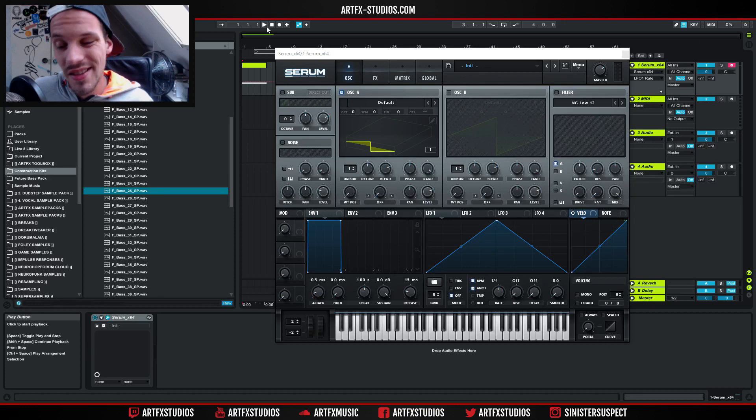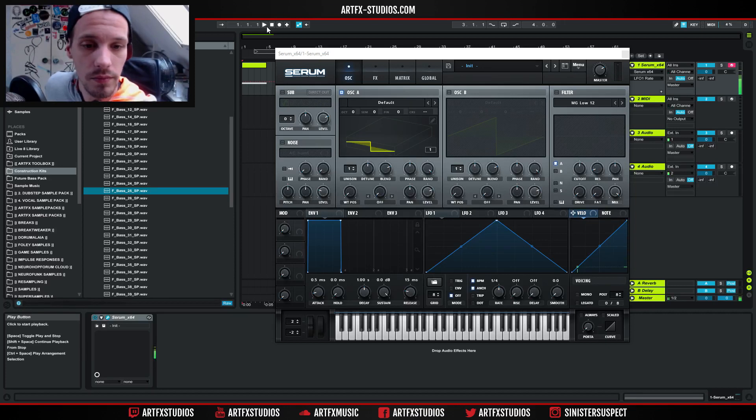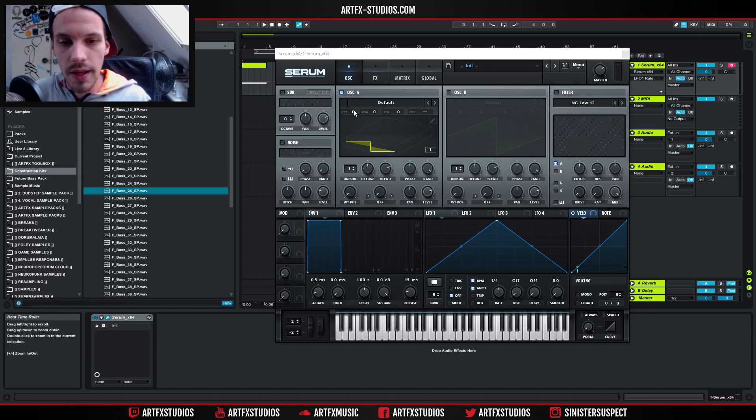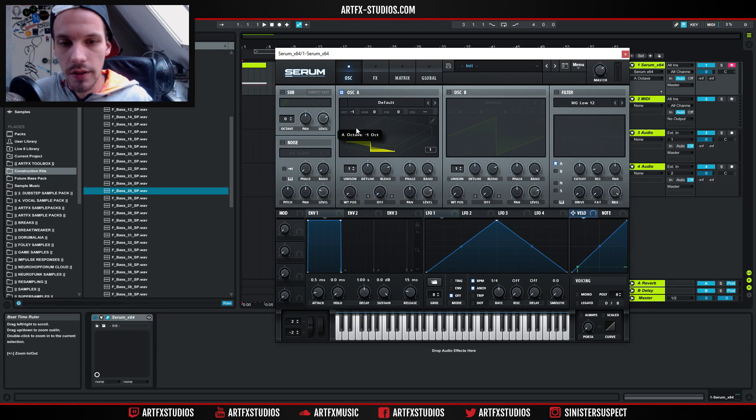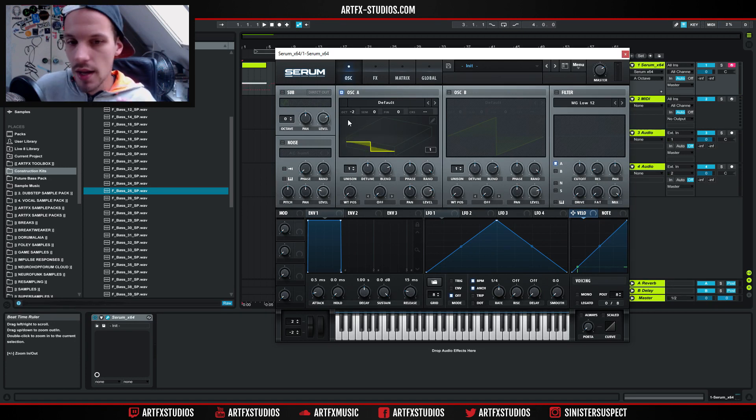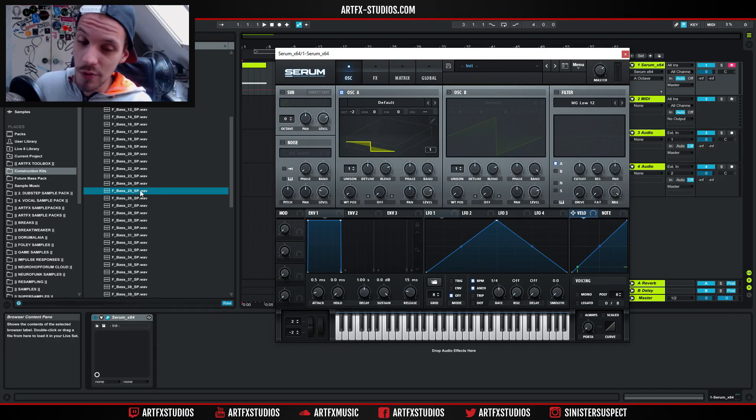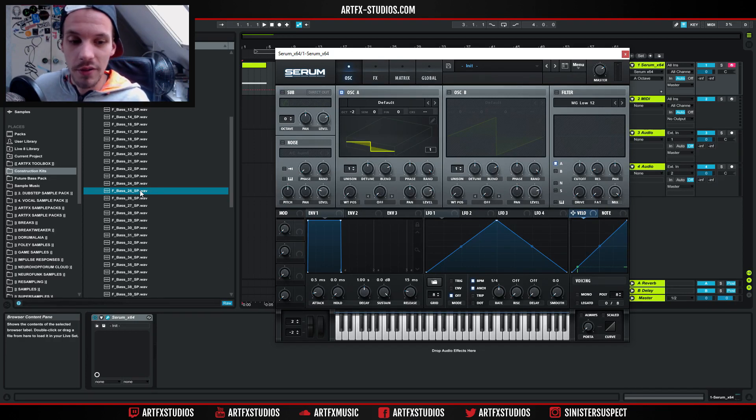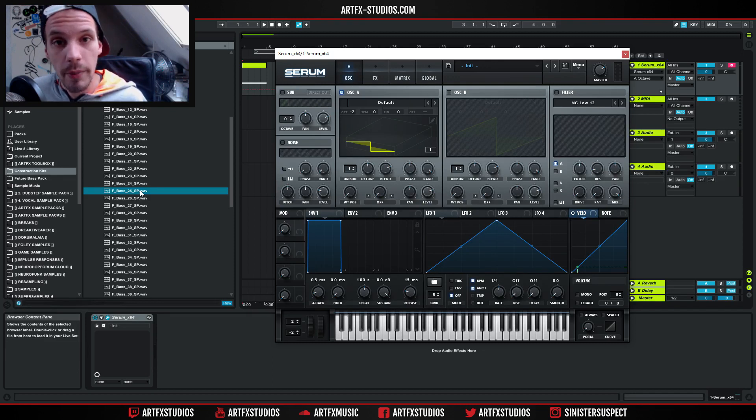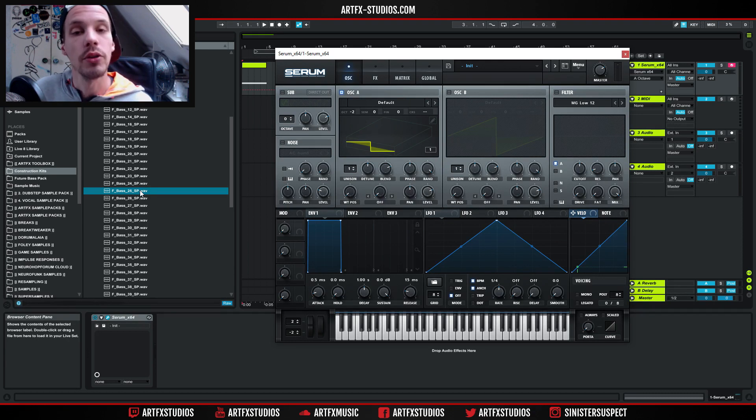So I've got Serum open right here, it's a blank Serum project. What I'm gonna do is bring the octave here down to minus two so that we get a nice bass range. I already recorded this video once but I screwed up - I forgot to route the audio and somehow it only recorded my voice and not the audio from Ableton. So here I am doing it again.